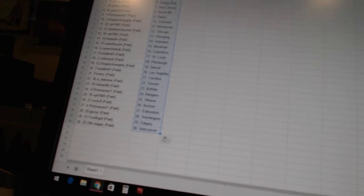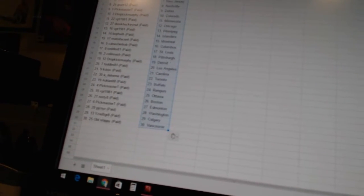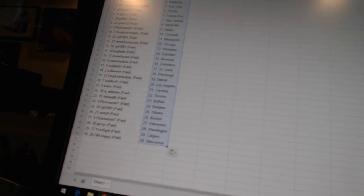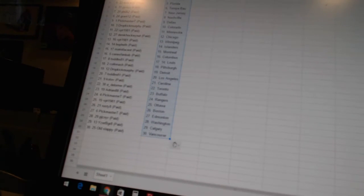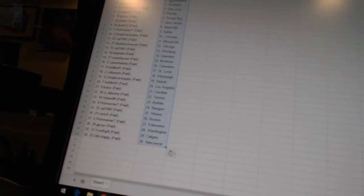VBT 1981 is Minnesota. Derek Hockenet is Chicago. VBT 1981 is Winnipeg. Bofeth has the Islanders. Matt Nificent has Montreal. Canes fan Bob is Columbus. Todd LM81 is St. Louis. Colin Nash has Pittsburgh. Dropkick Murphy is Detroit. Todd LM81 has Los Angeles.